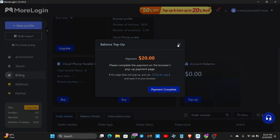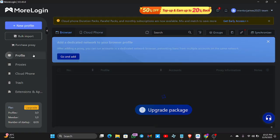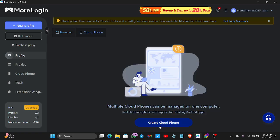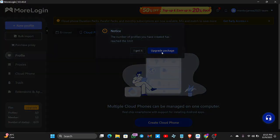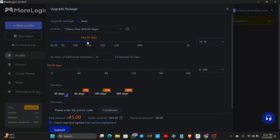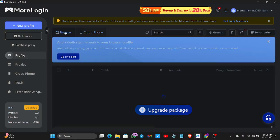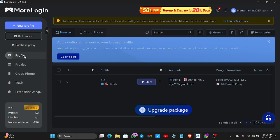To get a cloud phone, go to Profiles, then tap on the Cloud Phone tab. Tap Create Cloud Phone. It says the number of profiles has reached the limit — so after you pay the nine dollars and enter the promo code, you'll be able to create a cloud phone. I won't cover cloud phone creation in this video; I'll cover it in my next video.